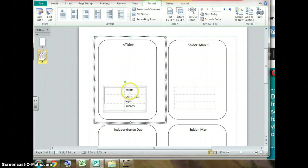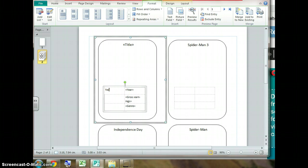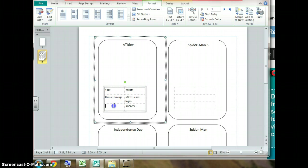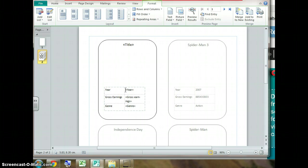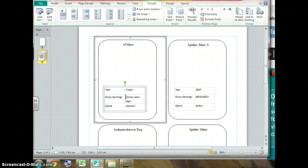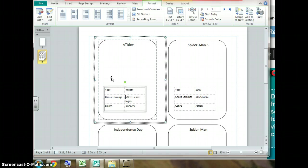These cells here will contain that information but we need a label to go on the left hand side of them. The label quite simply is year. Here gross earnings. And here genre. Again click away and you'll see the effects on the cards. And the cards are pretty quickly being made. A little problem here is that the gross earnings is in dollars. If we just go in front of the code to the field we can now insert the dollar sign, which is shift 4 on your keyboard. Click away again.